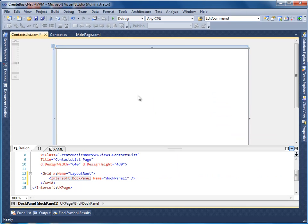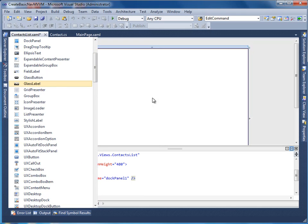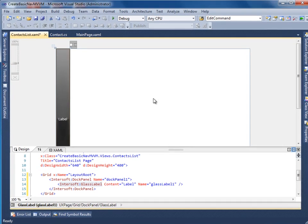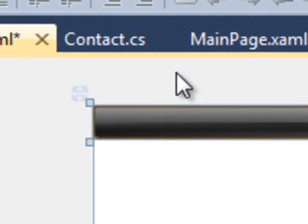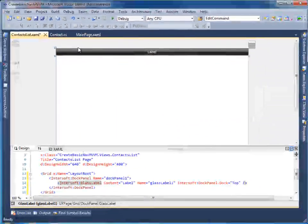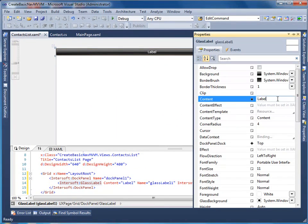Then, add a glass label control into the dock panel. Dock the glass label to top using the Adorner Designer. Next, set the content, font size and height property.